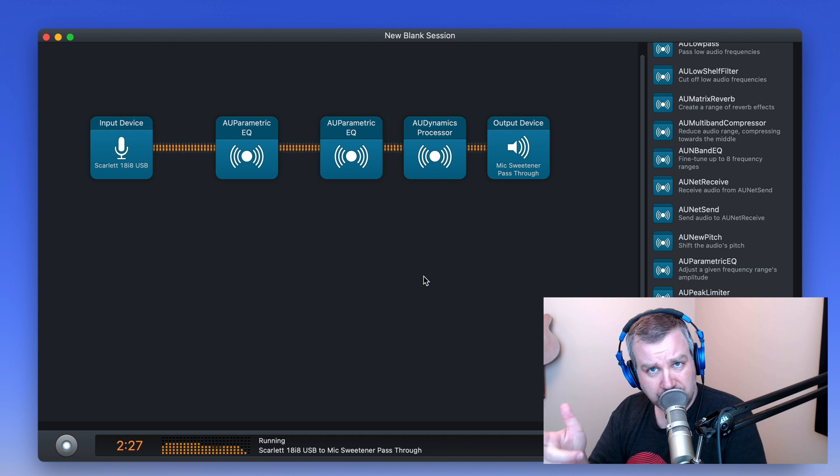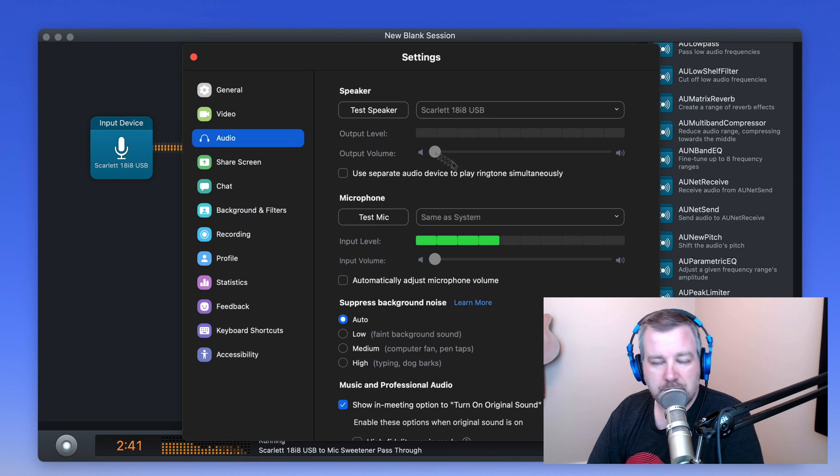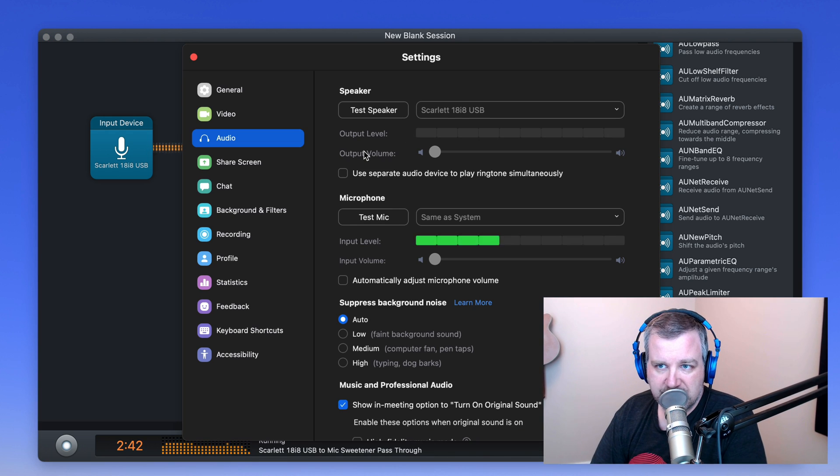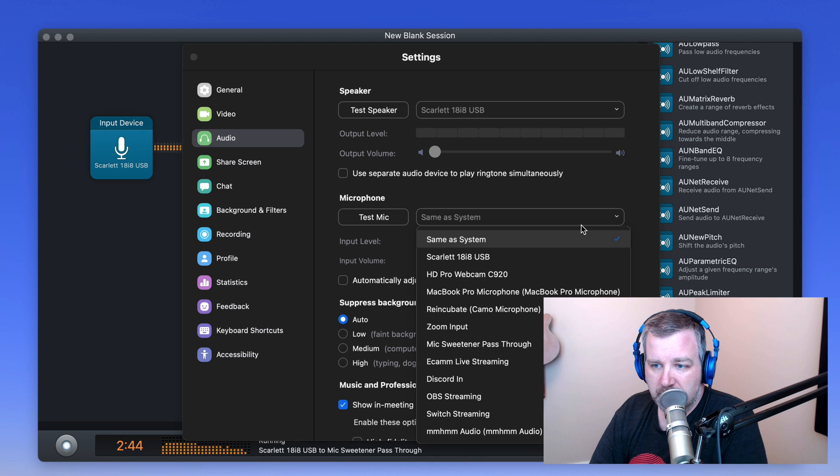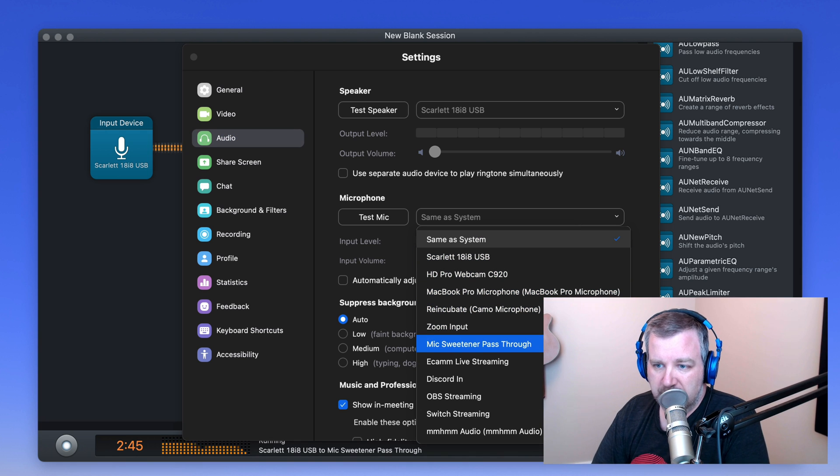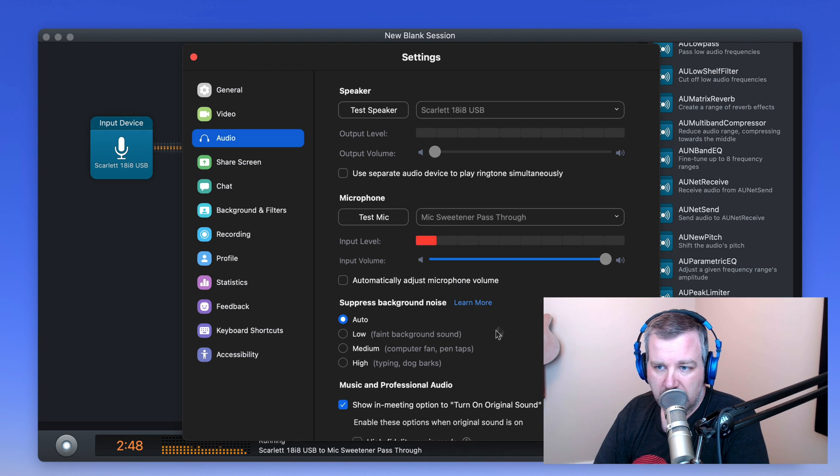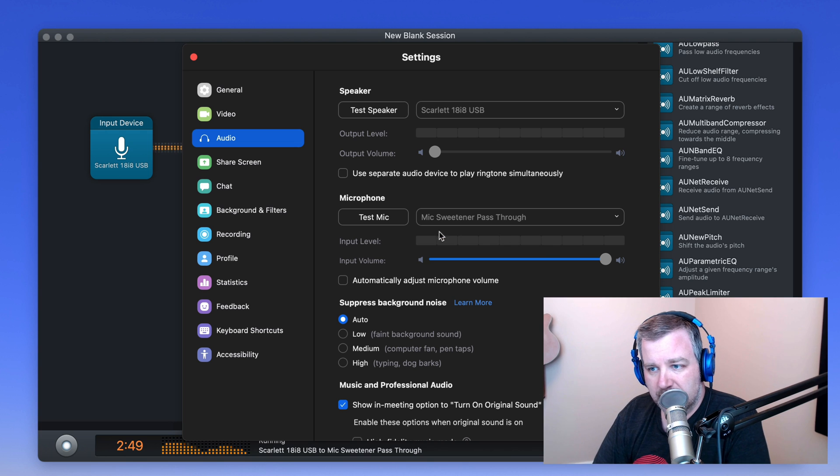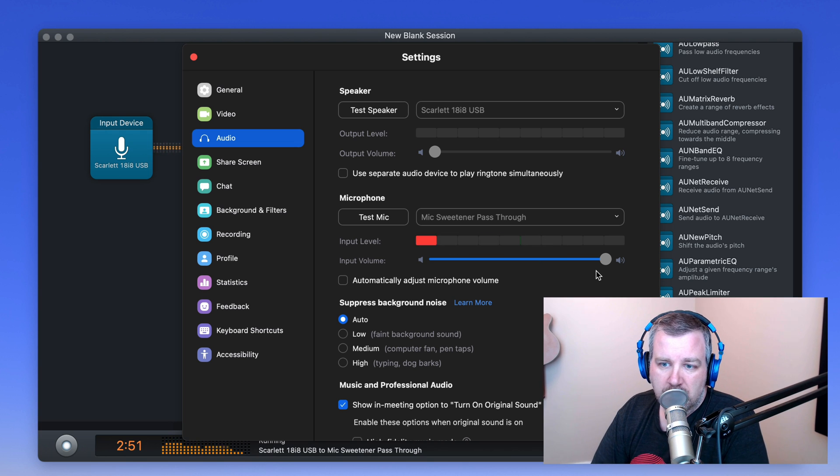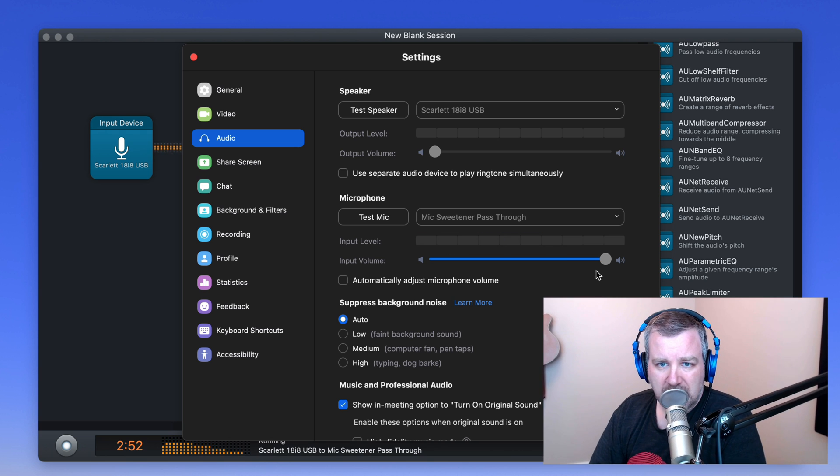So now let's go over to Zoom. I'm just going to skip right into the system preferences for Zoom. But in here, we should be able to find mic sweetener pass-through. And you'll see, it's got my audio coming right in there. Away you go.